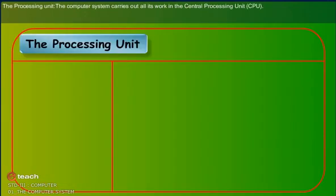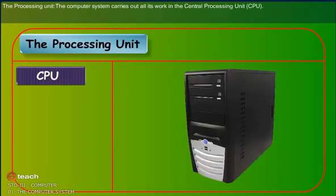The processing unit: The computer system carries out all its work in the central processing unit, that is called CPU.